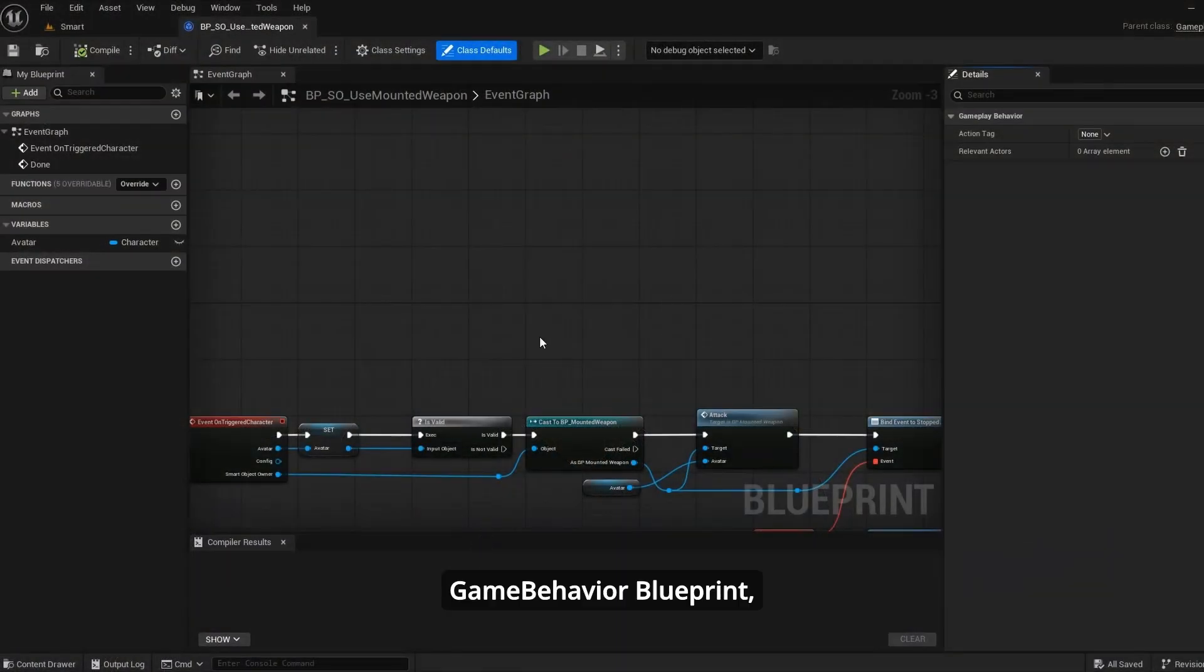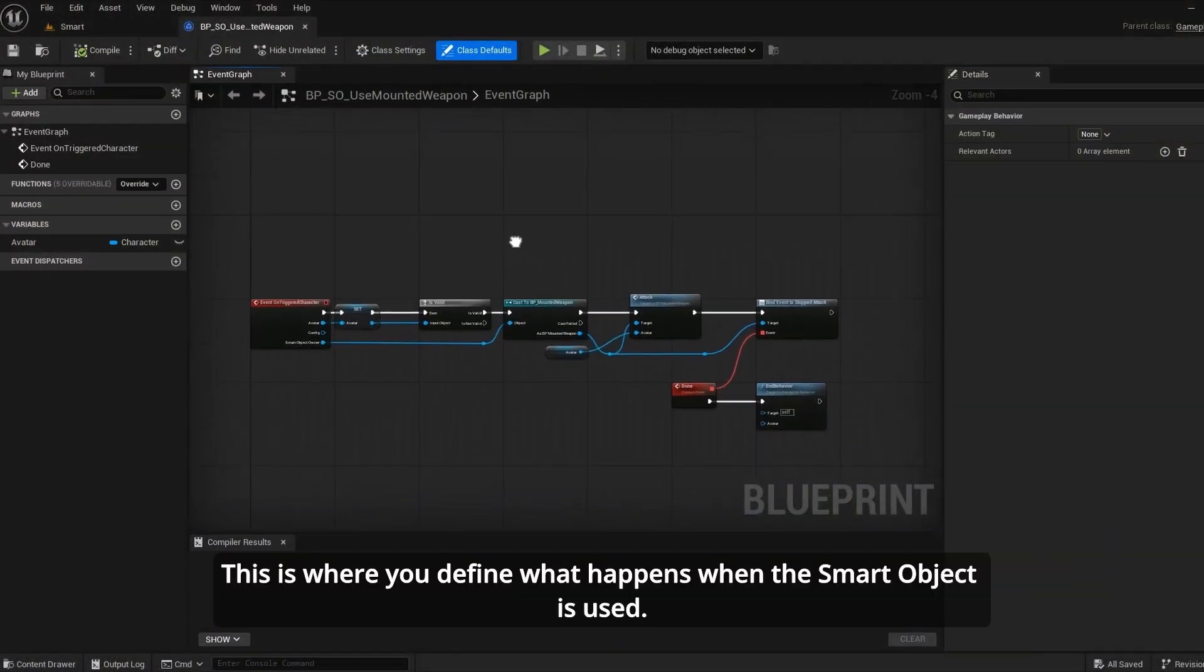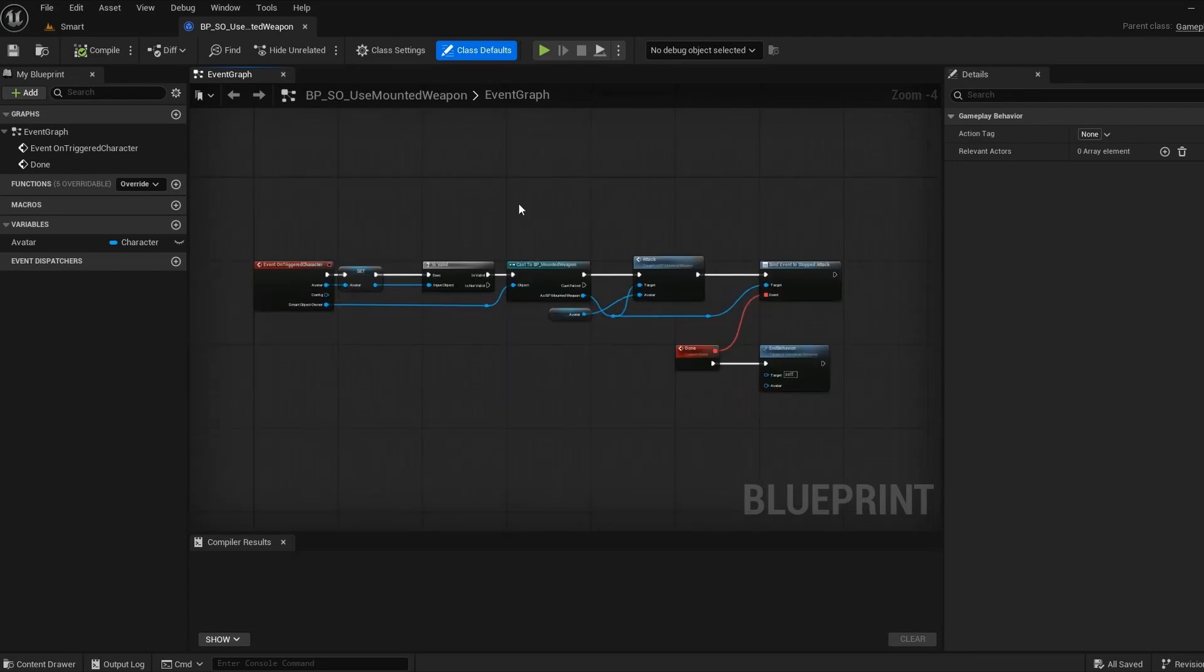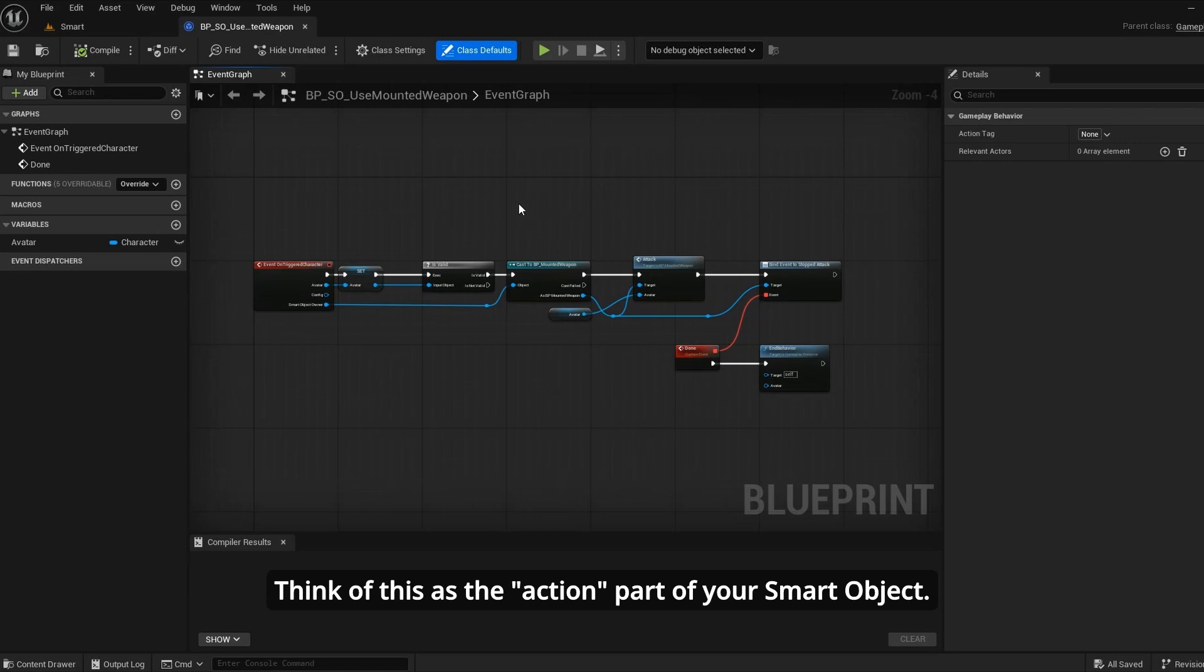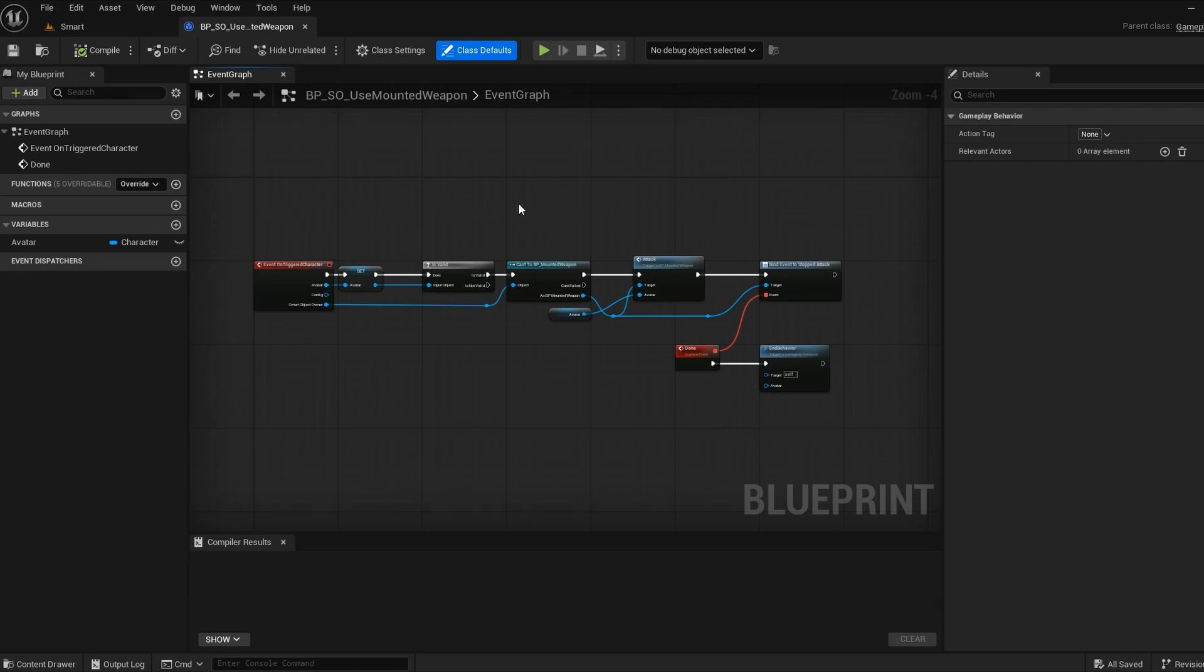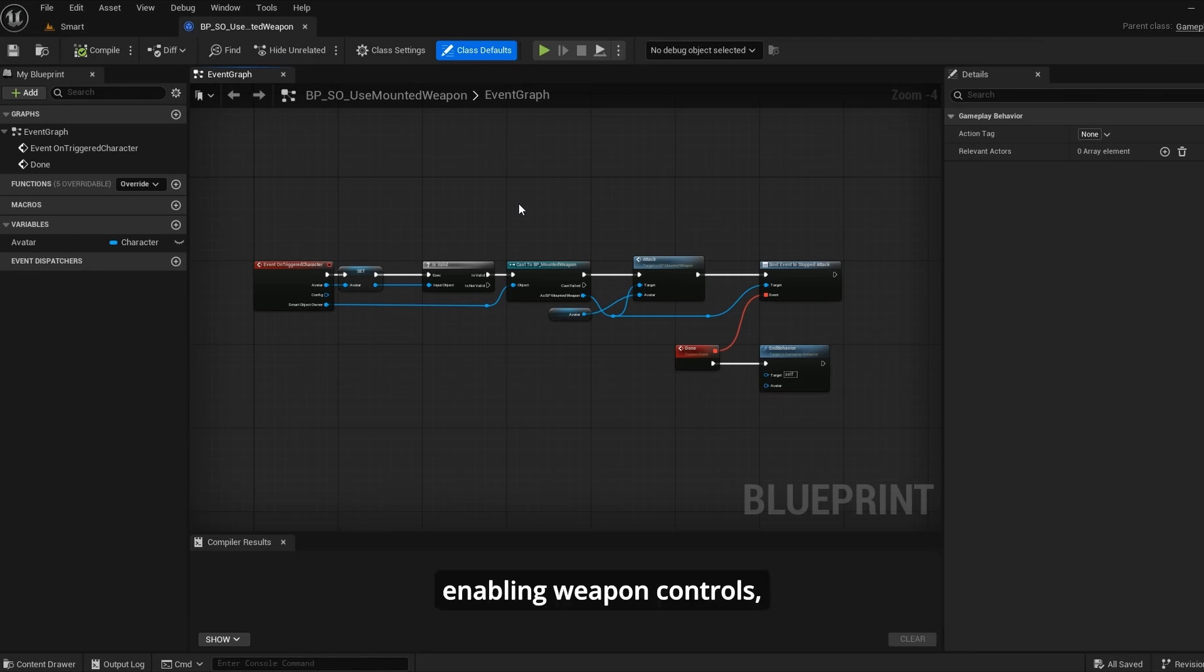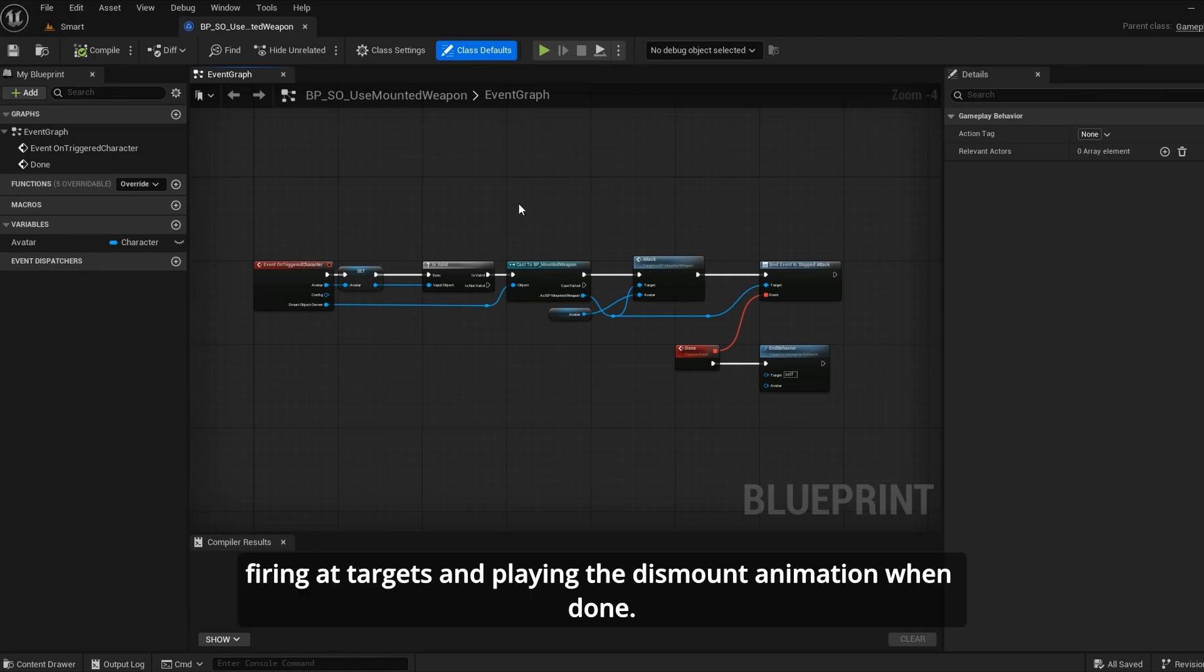Game behavior blueprint. This is where you define what happens when the smart object is used. Think of this as the action part of your smart object. In our mounted weapon example, this is where we set up the logic for playing the mount animation, enabling weapon controls, firing at targets and playing the dismount animation when done.